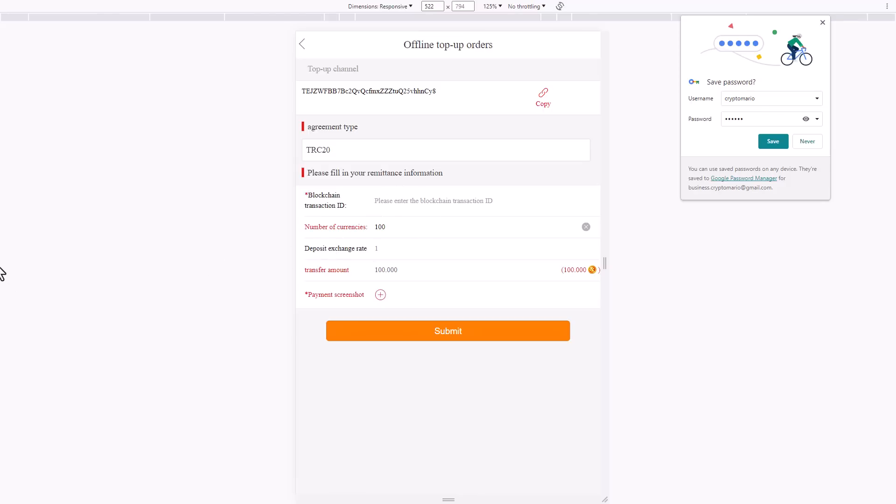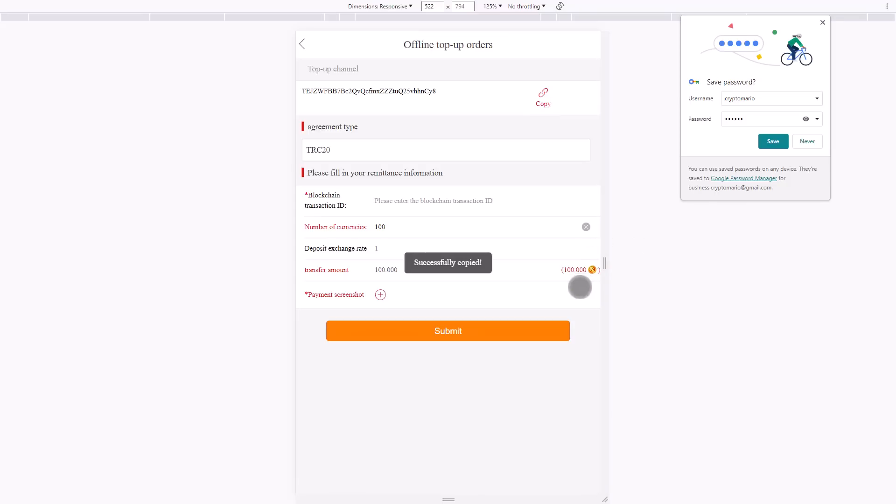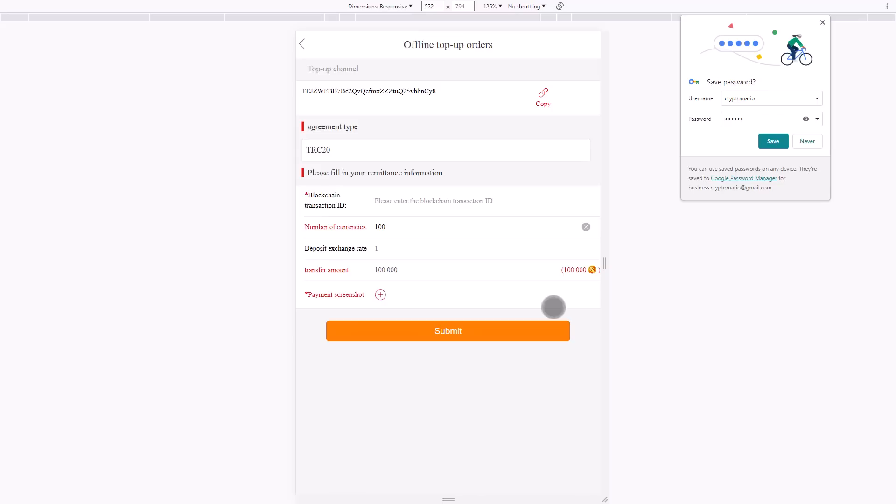Choose the network, enter the $100, and we will recharge immediately. You can recharge at this interface. You only need to copy this wallet address. We need to charge $100 USDT and attach a screenshot. You can use any cryptocurrency exchange or wallet to purchase USDT TRC20 network for transfer or recharge.